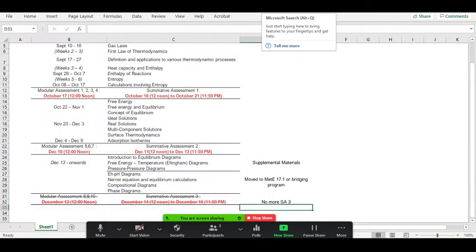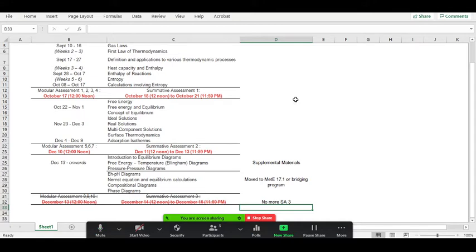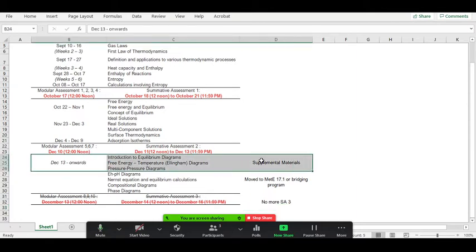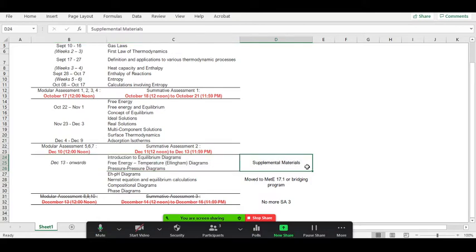So, summative assessment number three - the entire third coverage - will not be part of the assessments. The first half, which is the introduction part, will be given as supplemental materials. This covers introduction to equilibrium diagrams, free energy versus temperature, the Ellingham diagrams, and the discussion on pressure-pressure diagrams and how to construct them.